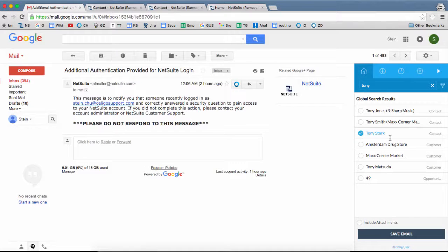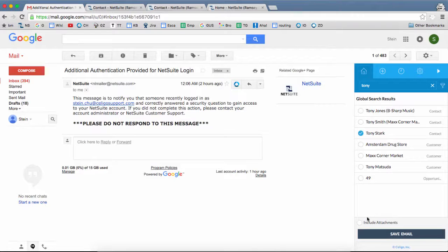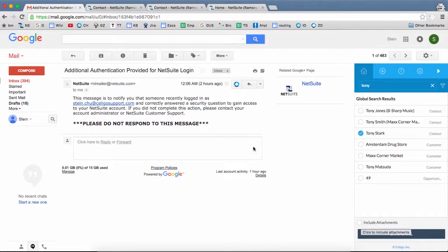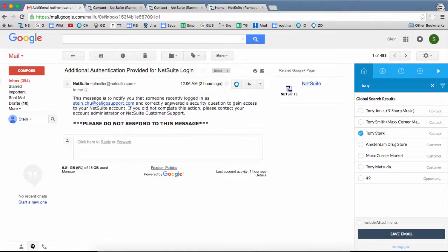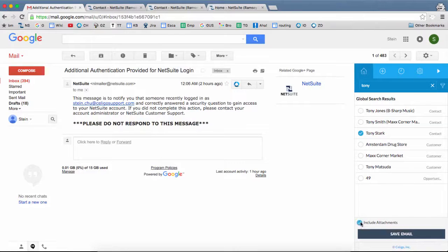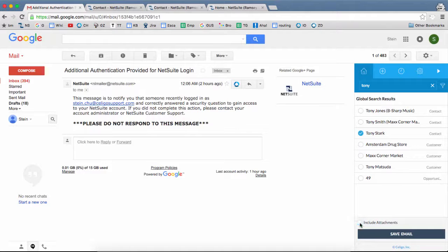Once you've chosen the record to attach to, you also have the option to include any attachments to the email message. So if you have any file attachments to the email message, you can include that. Just select this radio button. Now in this case, I don't have any attachments.